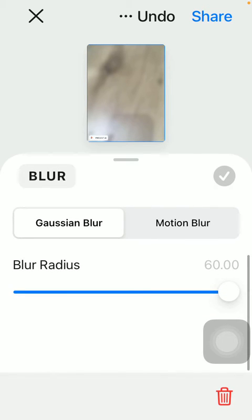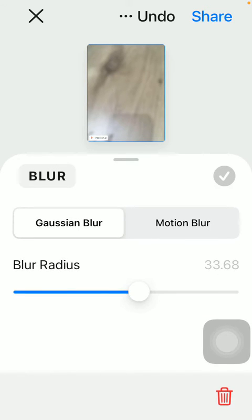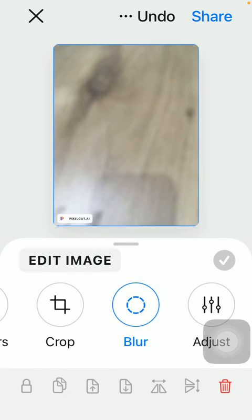The blur radius should be selected from the slider, and then click on the checkmark icon in the middle of the screen and you are ready with your picture — you can save it now. That's pretty much it for this video guys, see you in the next one, bye bye!